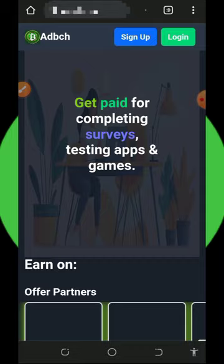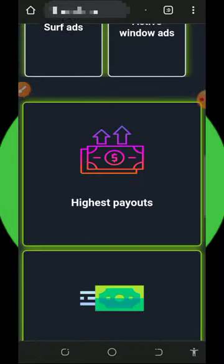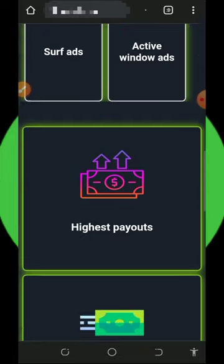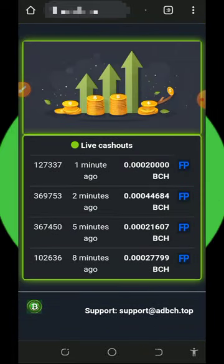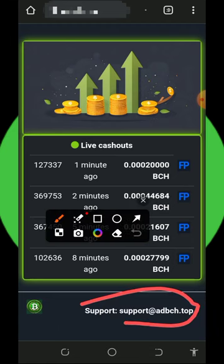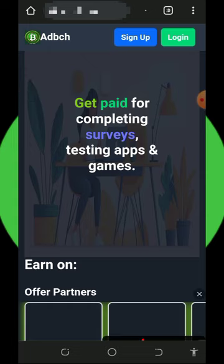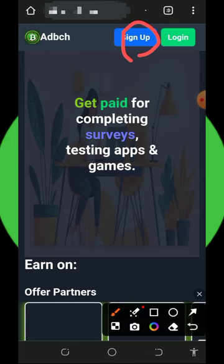Right here all you need to do is to read all the information about this platform and how you can earn from it. After that you're going to see a lot of people receiving tokens from this platform below the screen, and you can also be among the list. You can also contact support via the email address shown. All you need to do is register an account by tapping on the sign-up button on the screen.